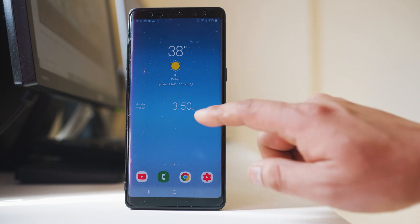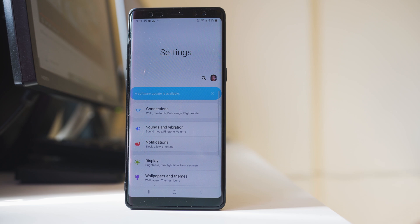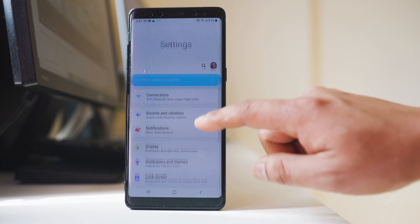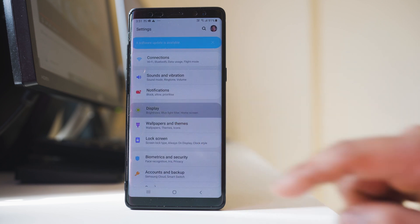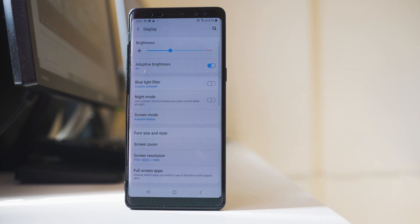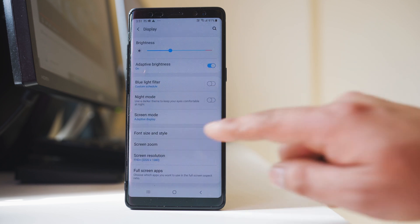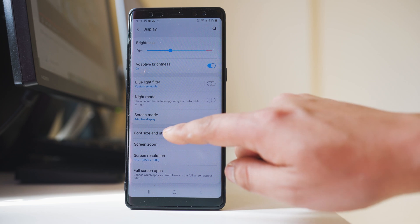So for that I will go ahead and open Settings. Then I will go to Display. I will go to Font size and style.